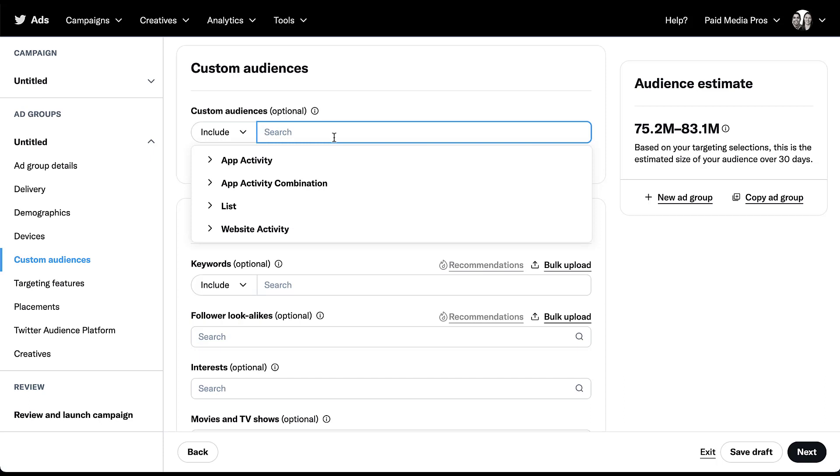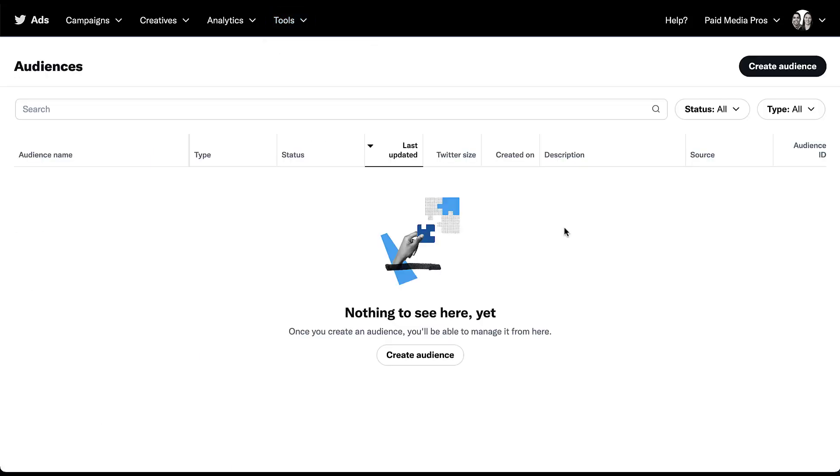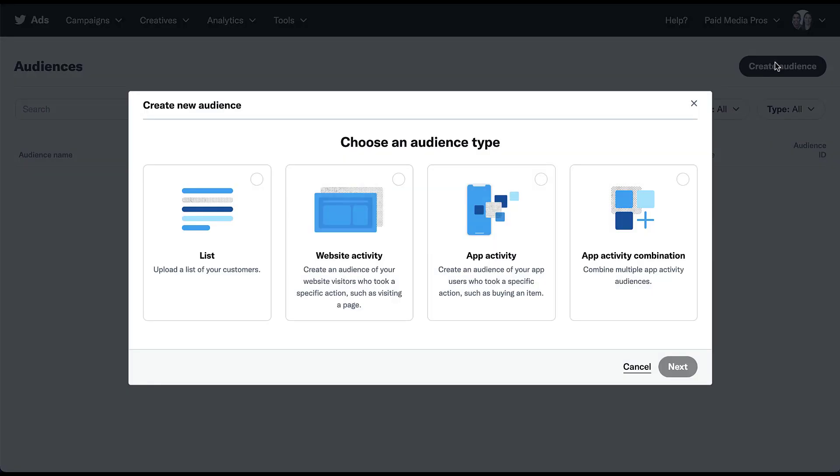I'm actually going to go to the audience section of Twitter ads. We go up to tools and then we click audiences. If I come up and click create audience, you'll see the four main categories are reiterated here: list, meaning you can upload a list of your customers, website activity, which will be a group of people who've been cookied who came to your website, app activity, which is to create an audience of your app users who took a specific action such as buying an item, or app activity combination, where you can combine multiple different app activity audiences together to come up with a new combination. So that's all the time I'm going to spend on target audiences on Twitter, but we'll come back to that in a future video.